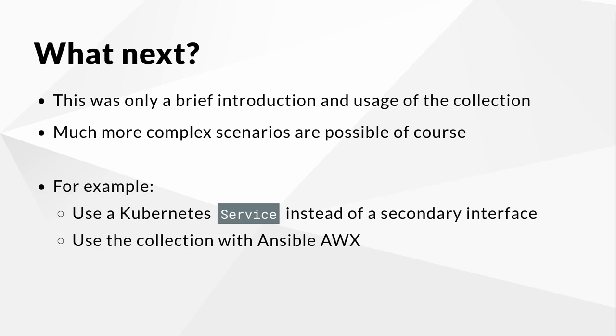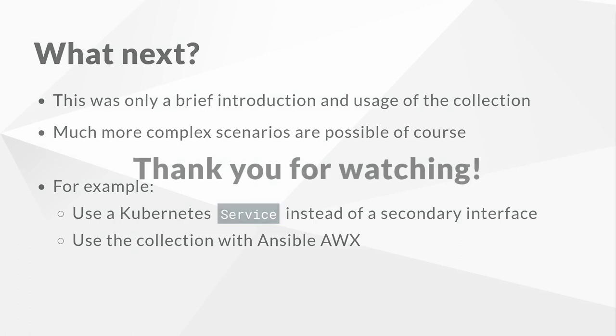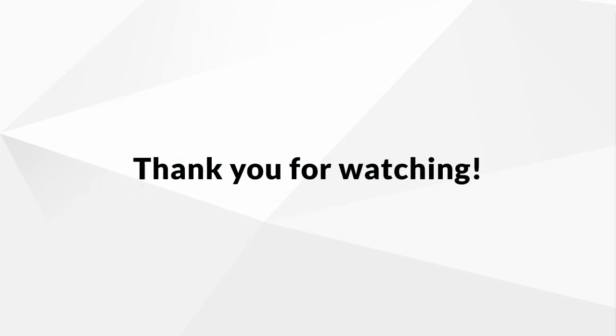Interested in learning more, providing feedback, or contributing? Head over to the Kubevirt core GitHub repository to continue your journey and get involved. I hope you learned something new and useful in this video. Thank you for watching.